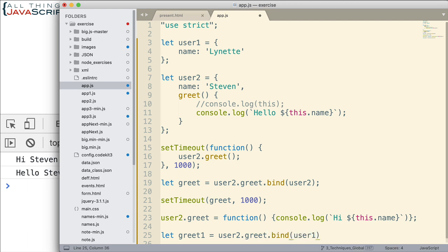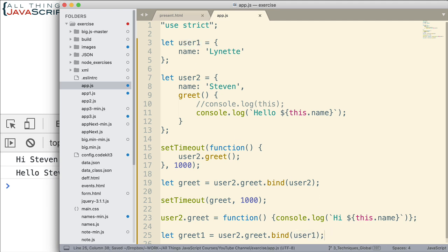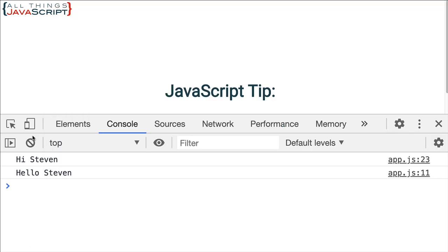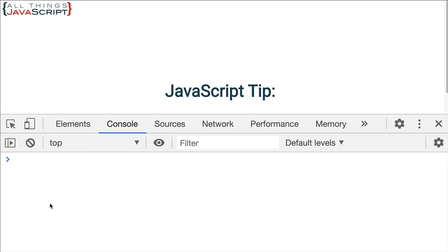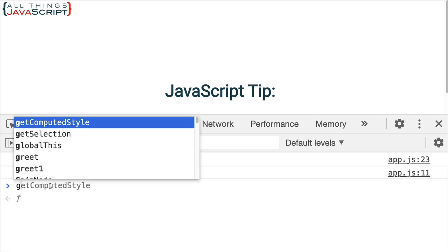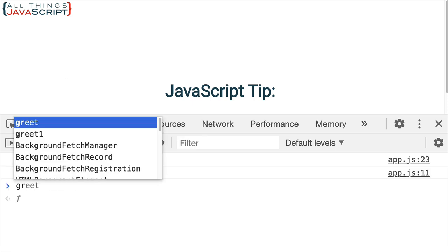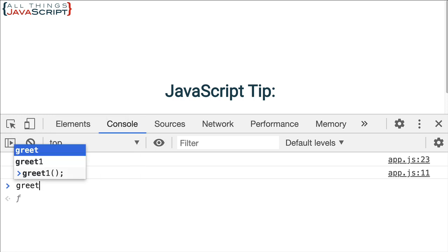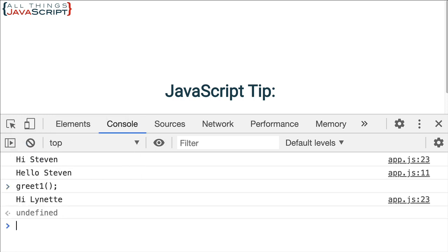And we're going to set that equal to user2.greet.bind. And now we're going to pass in user1. And so now this is going to return a function here that is bound to user1, to this object here. So let's look at what that returns for us. There's our stuff that we did before. But now let's do greet1. And notice it says hi, Lynette. So it's bound to that user1 object. Something else to be aware of with this binding using the bind method.